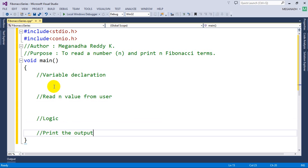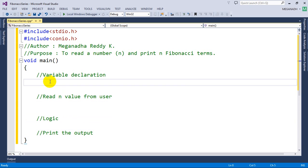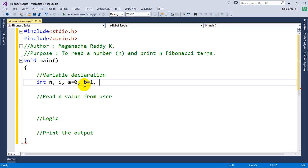That's the normal flow that we follow. For reading the number, we need n. For looping purpose, we need i. Fibonacci series is a sum of two previous values, and we already know the first two values. So we write a equal to 0 — the first term of the series — and b equal to 1, the second term of the series. And for the third term, we are going to use c.